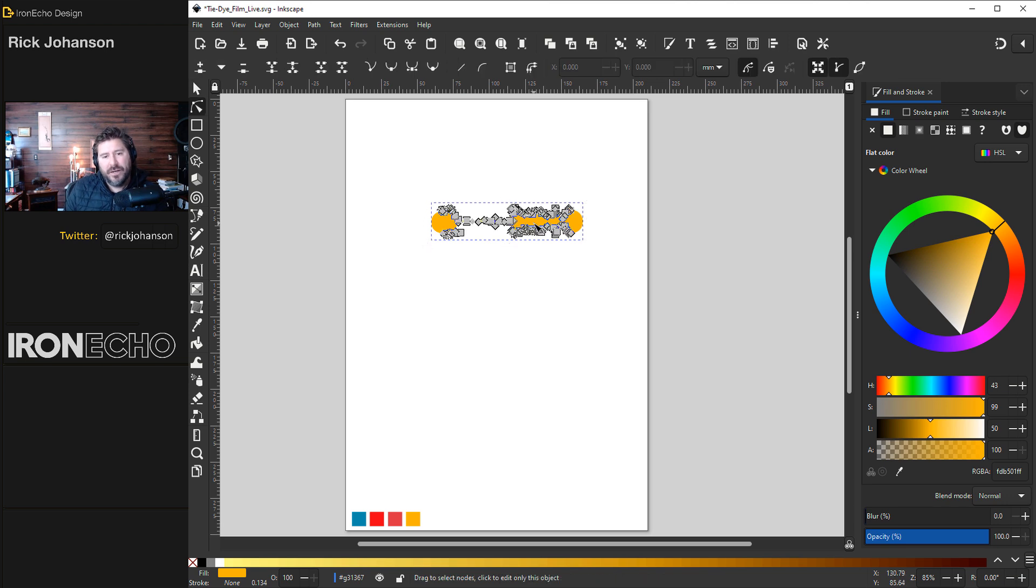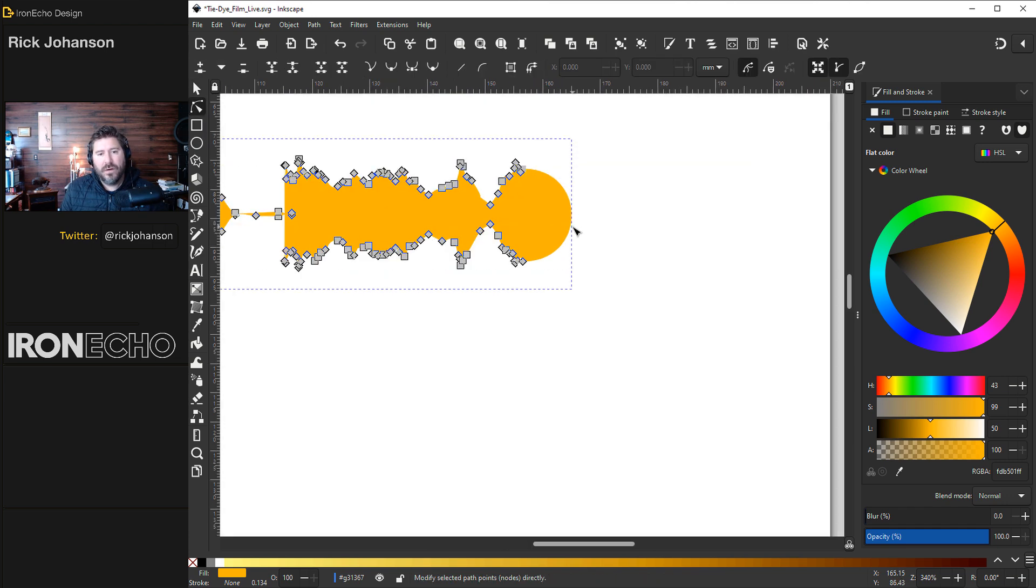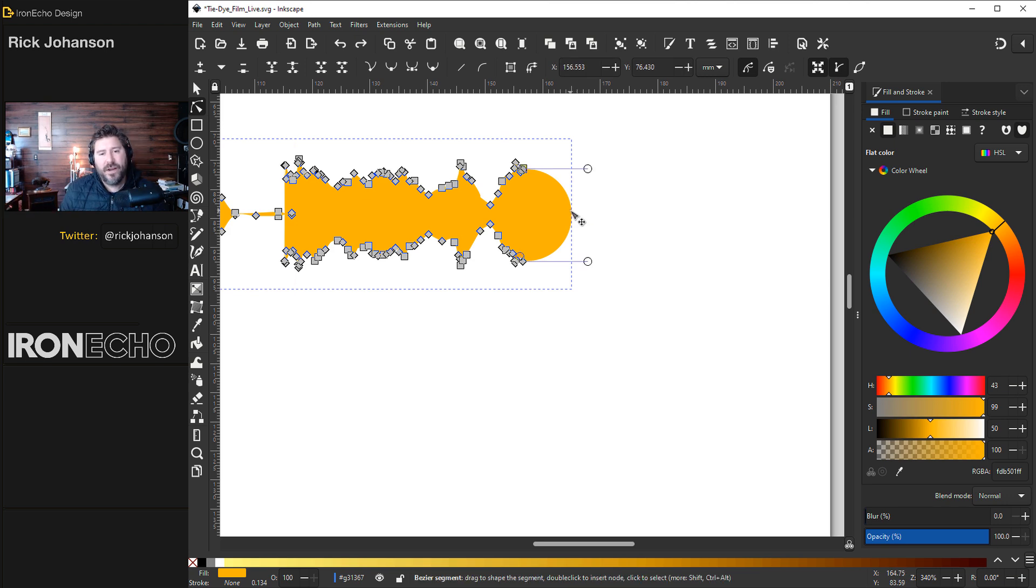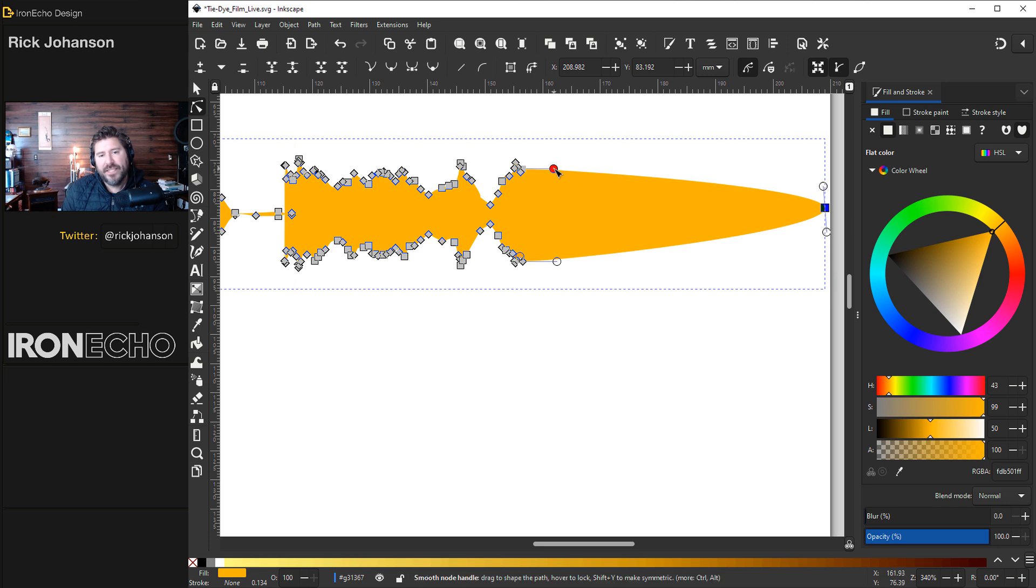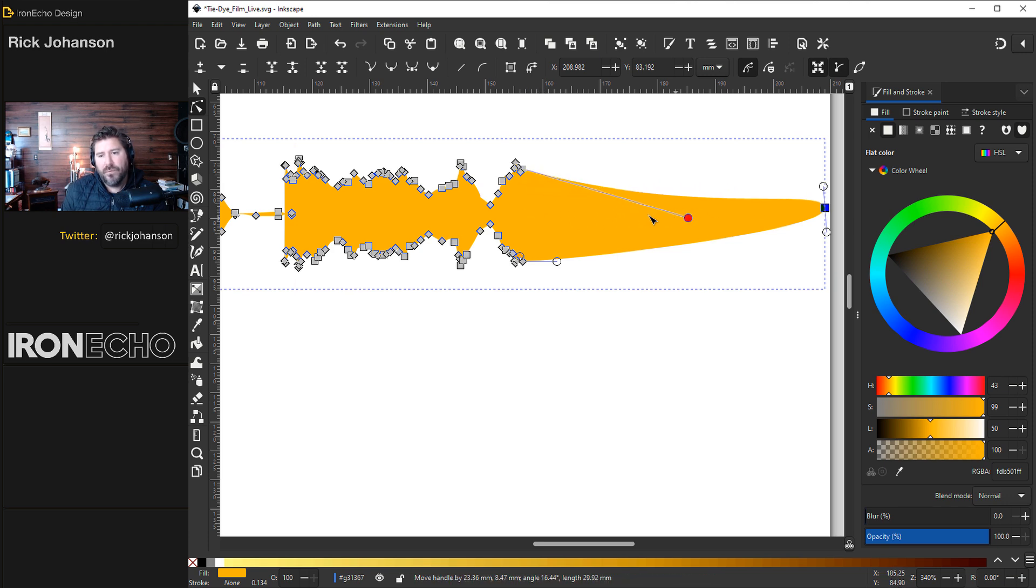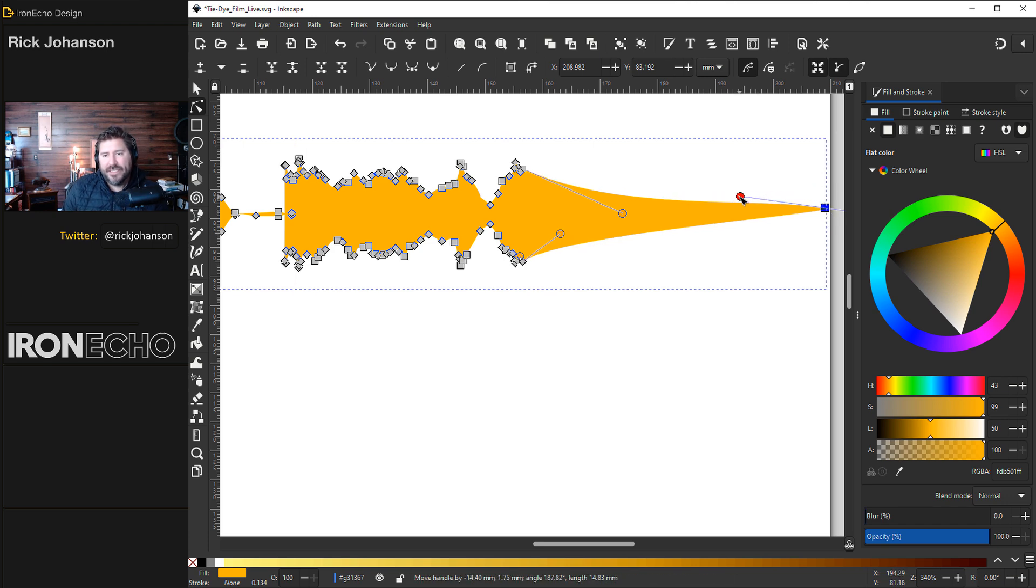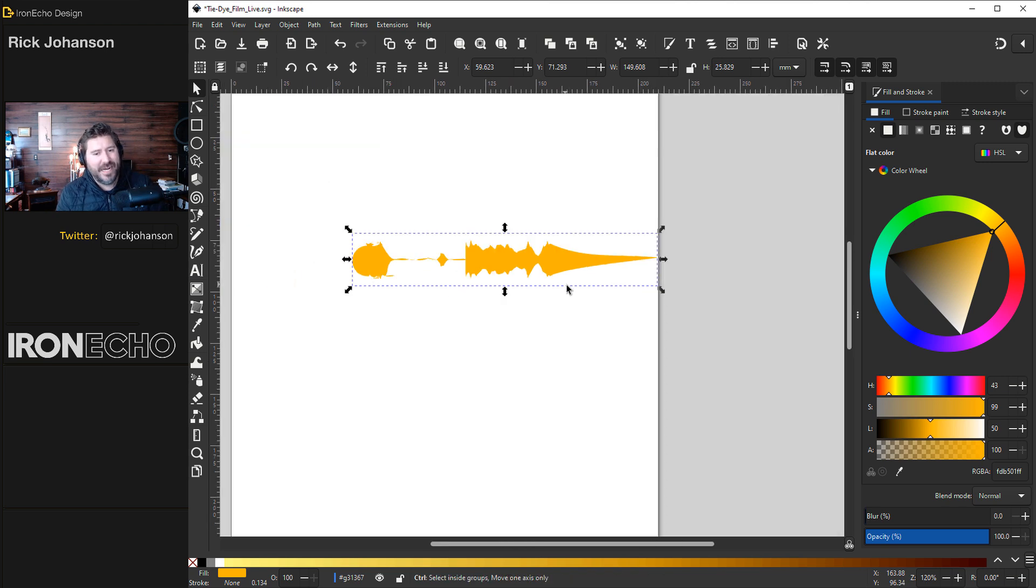If you double click on it you'll see all the nodes pop up or if it's selected click on the edit paths by node tool. I want it to end in a point because that's what tie-dye kind of looks like. Double click somewhere on the end and drag it out.